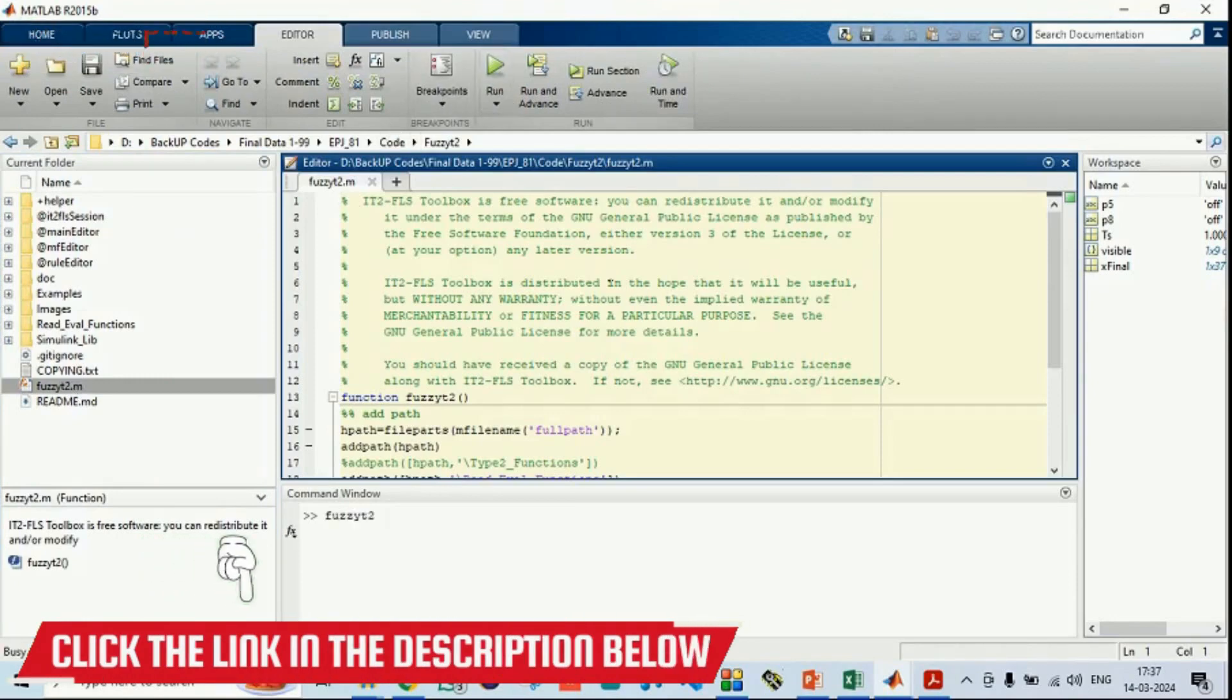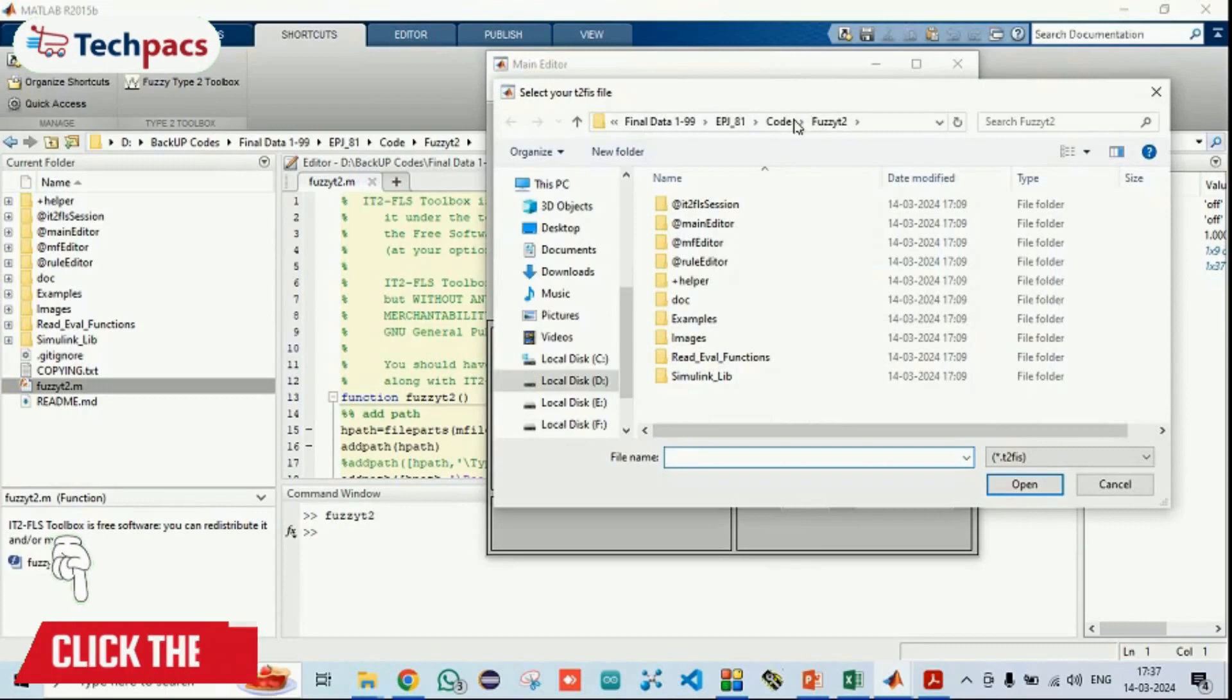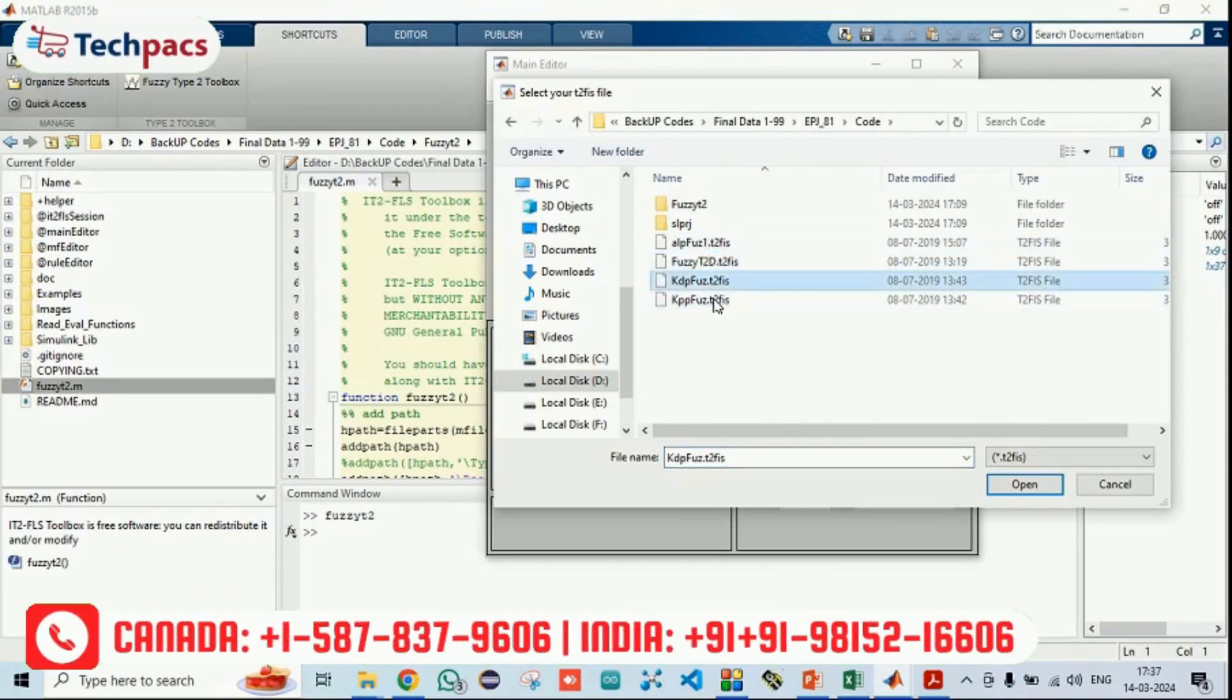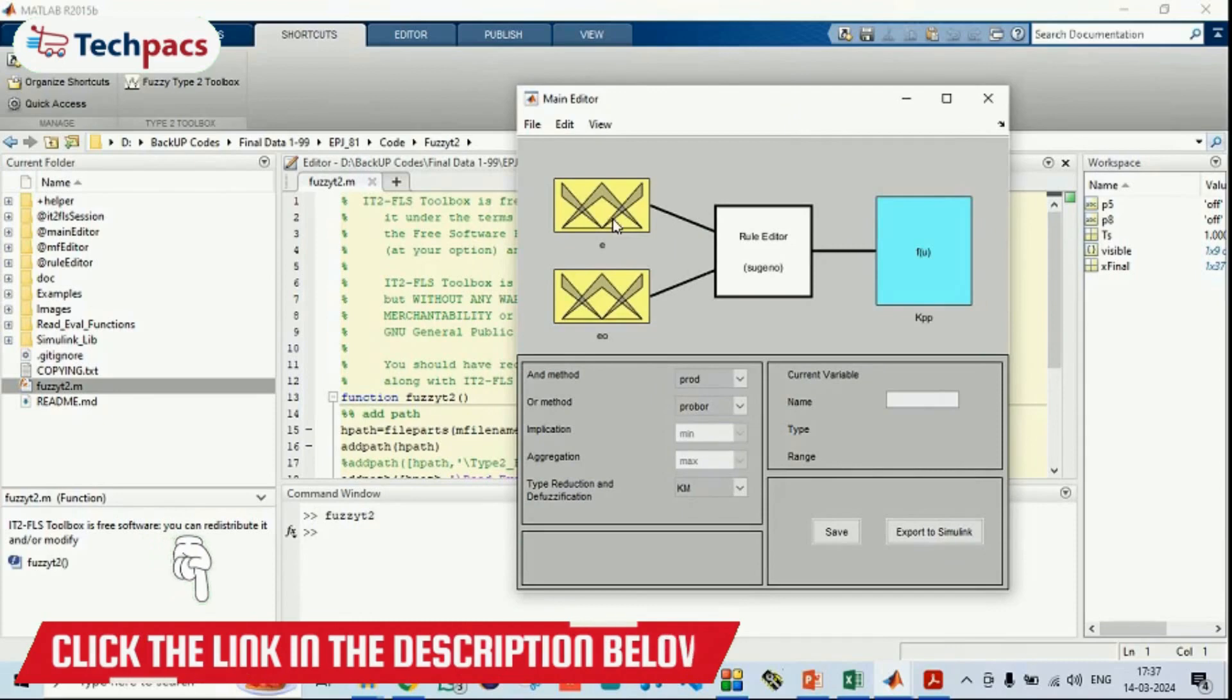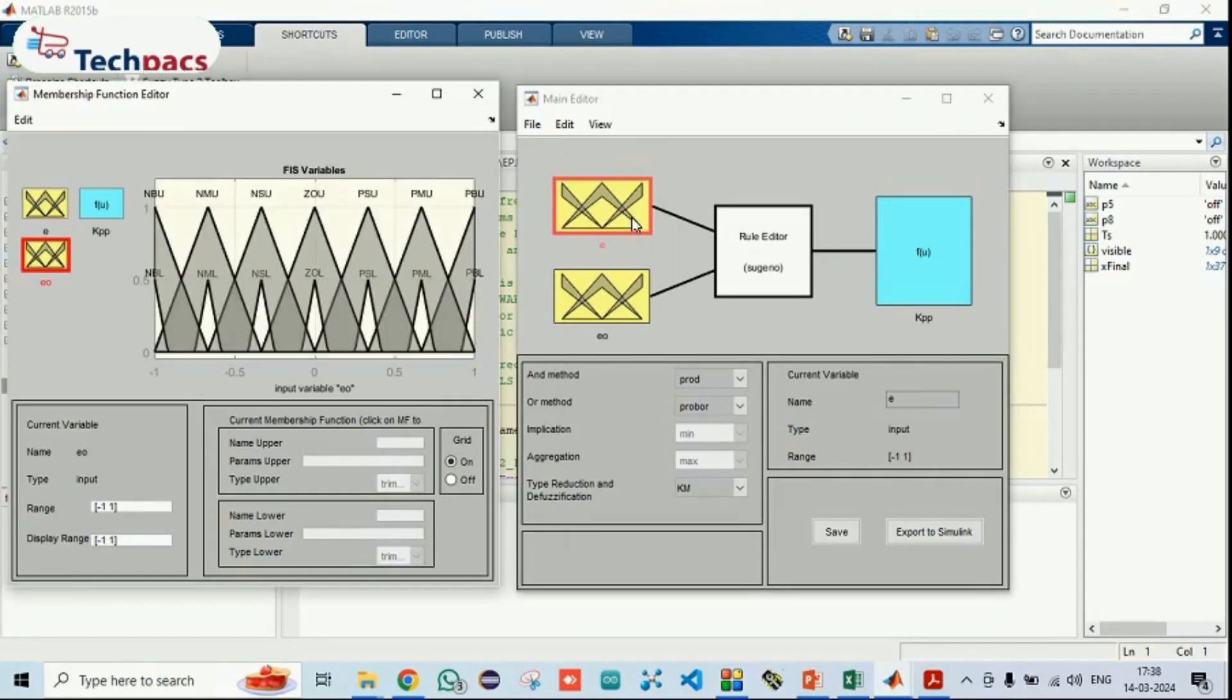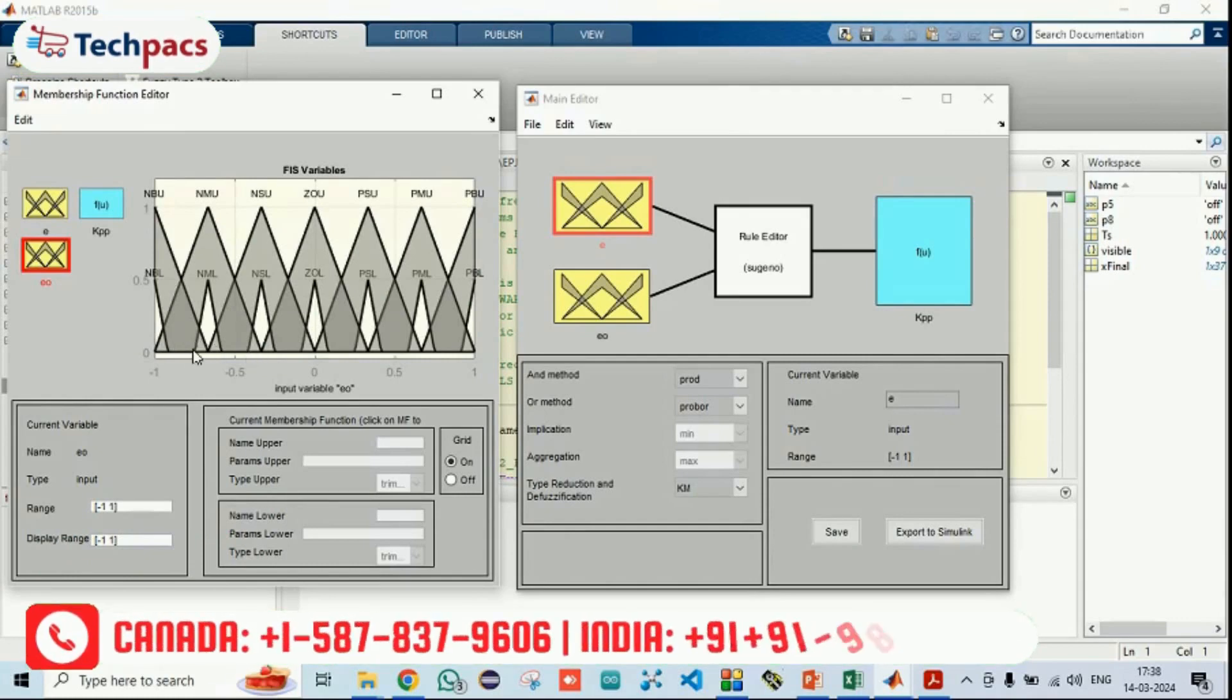When you can run it, I am going to show you the files that we have already designed. You just need to go and load from file, go to the folder code where these fuzzy files have been generated by us. You can see if I am going to open the KP. When I am opening it, you can see the system. This is the file that we have generated in which the error and the change in error is given and when you will double click, you can see how the membership functions have been decided.